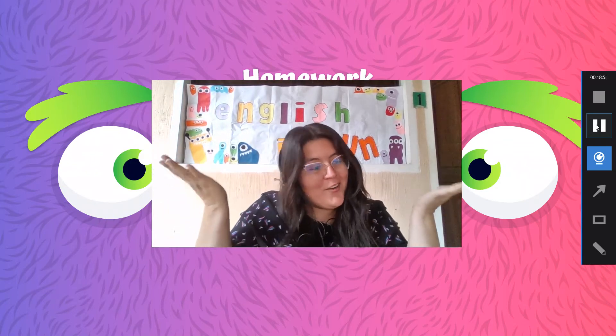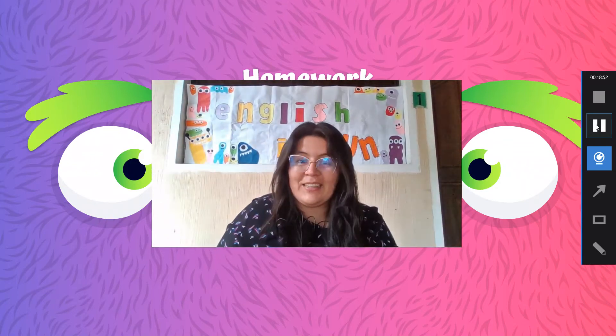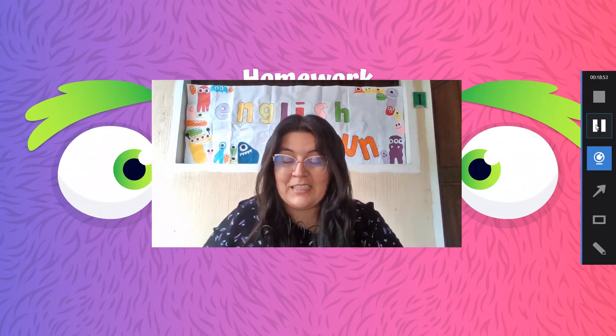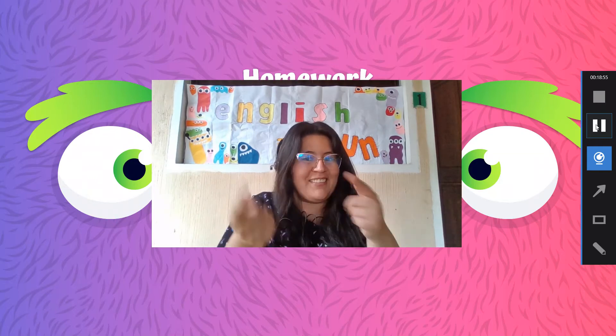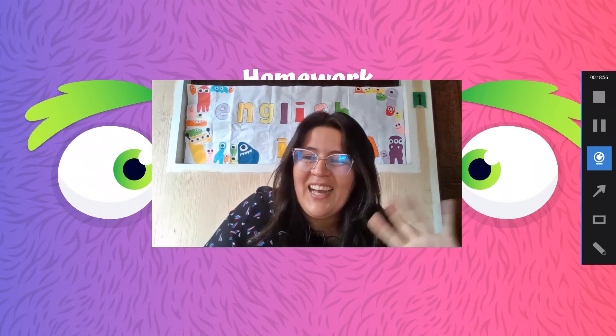So, third grade, the class has finished. We are going to see each other next class. Bye bye.